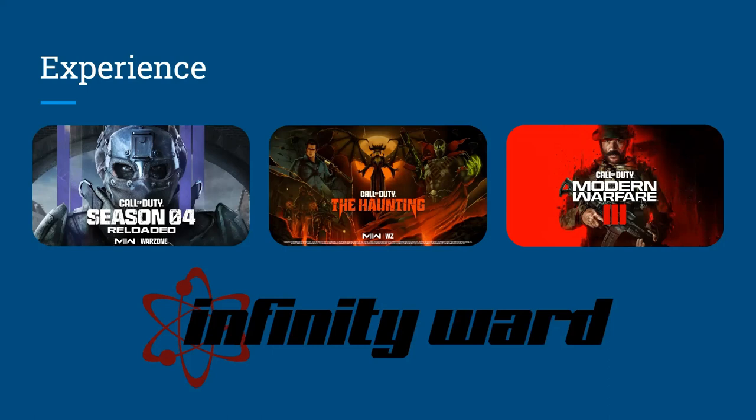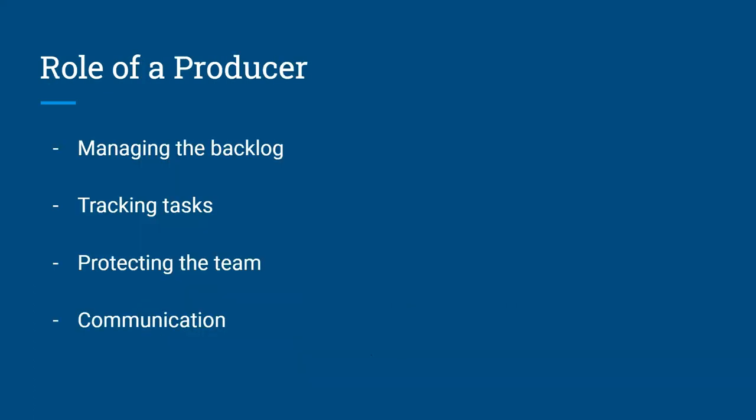And this one was my first AAA experience working as a producer, and it was very different from what I experienced in Master G, which was more indie-ish. So I'm going to go ahead and talk about what are some of the responsibilities of the producer. And these are the four that I experienced personally during my experiences, and it consists of managing the backlog, tracking tasks, protecting the team and communication.